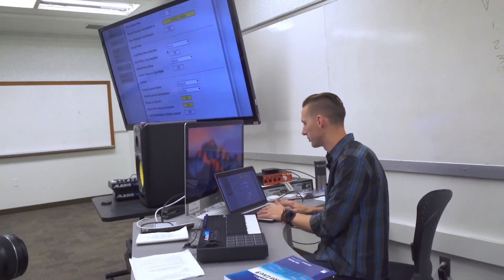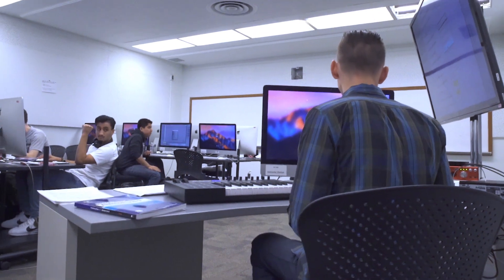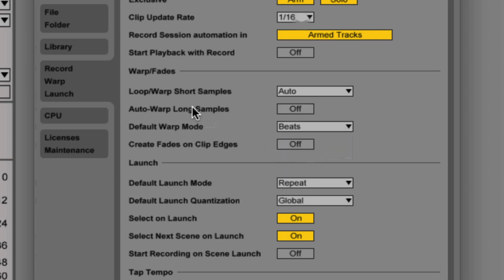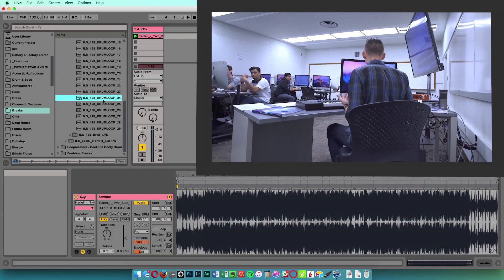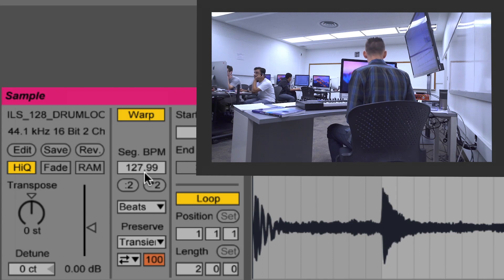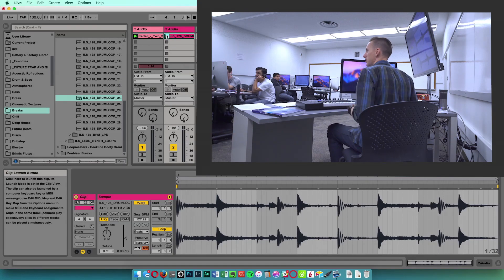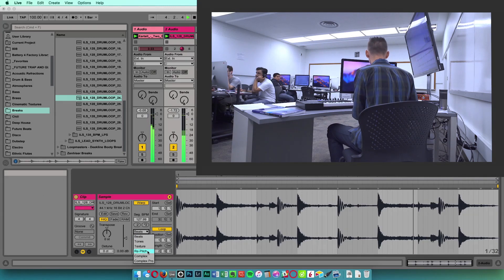Back in the preferences, remember the auto warp settings for short samples — you can set it to unwarped one shot, warped one shot, warped loop, or auto-detect. Auto will try to detect if it's a one-shot or a loop and handle it accordingly. I leave mine on auto. Auto-warp for long samples is off. You can also change your default warp mode — I usually leave mine on Beats. Now if I go back and drag in some drum loops on top of the existing audio, Ableton has already warped it and identified the segment tempo at 127.99. It's not always perfect, but Beats mode is set as default in preferences.